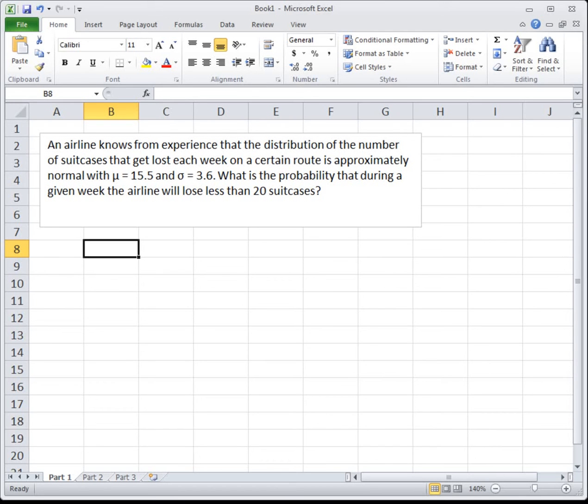In this video, I'm going to show you the Excel skills for section 5.2, which is using the normal distribution function in Excel — norm.dist.